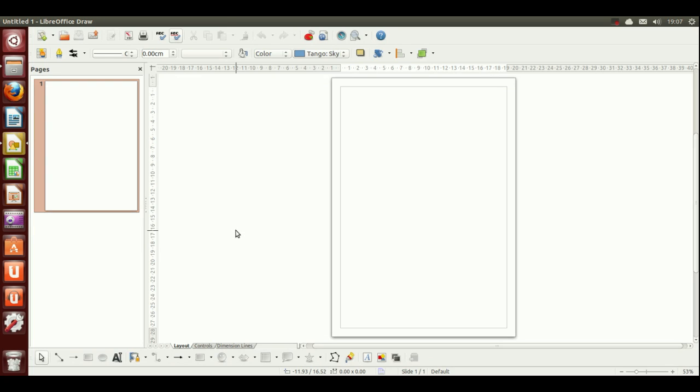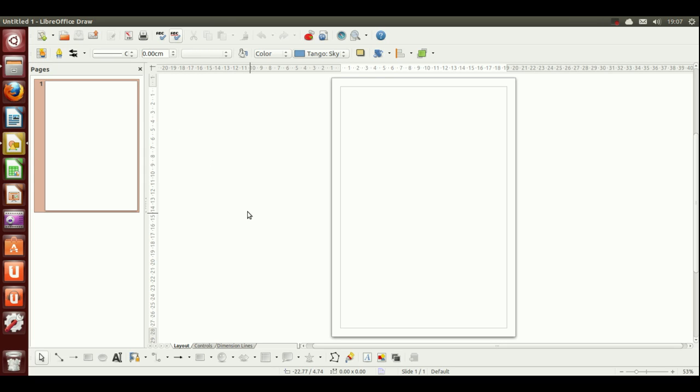Now, this thing at the top, you'll notice it goes where it says Untitled 1 LibreOffice Draw. Many people will be wondering, where's all the menu options? Where's file and edit? That will appear as you move your cursor right to the top left hand corner. If I move away, it disappears again. That's just to maximize your workspace.